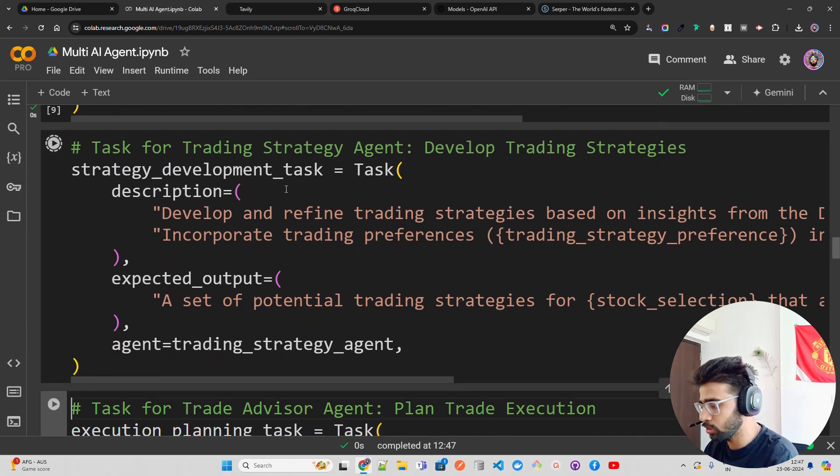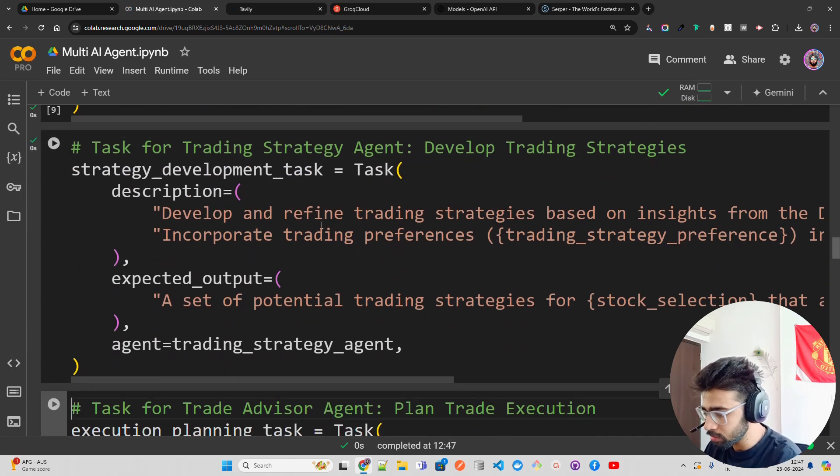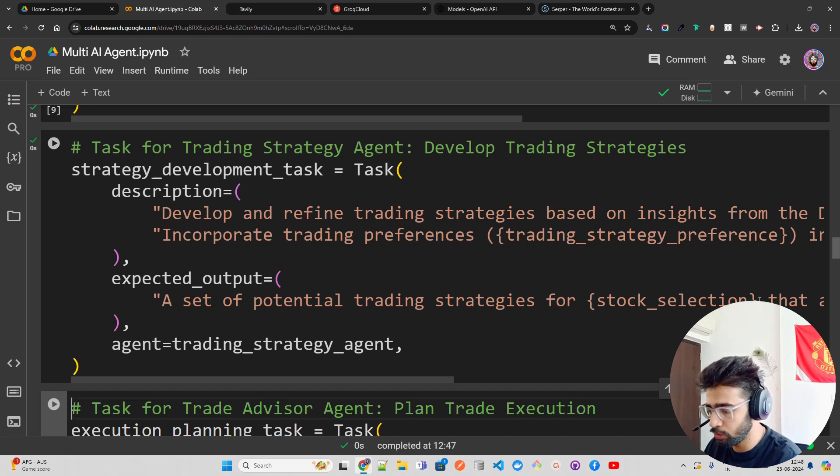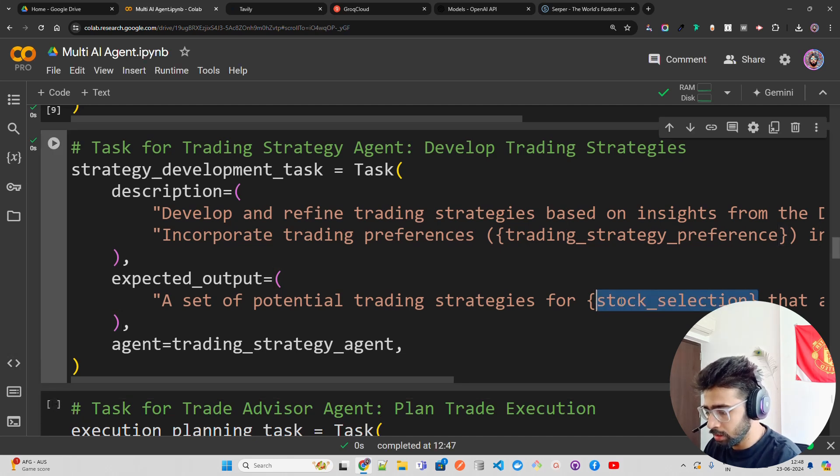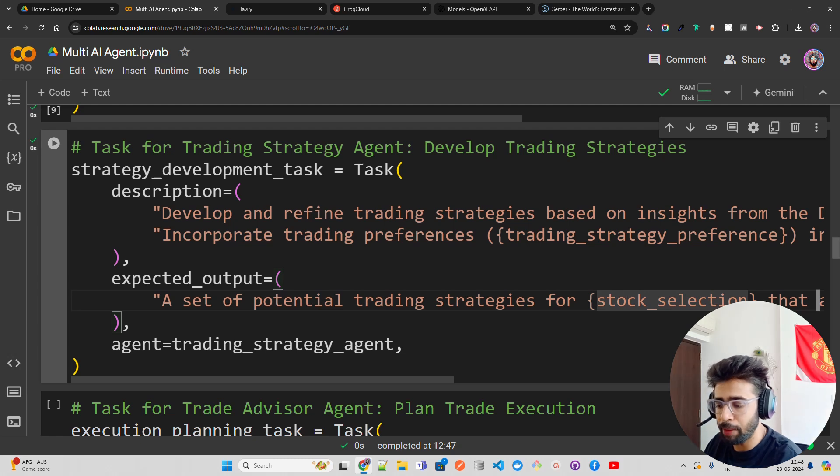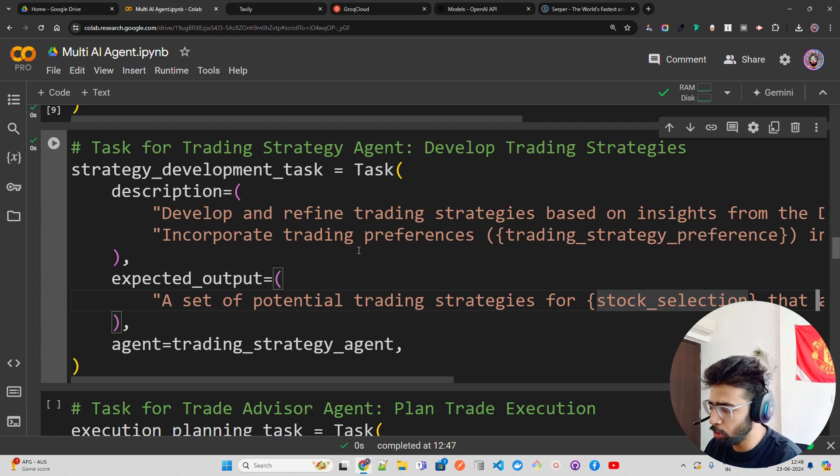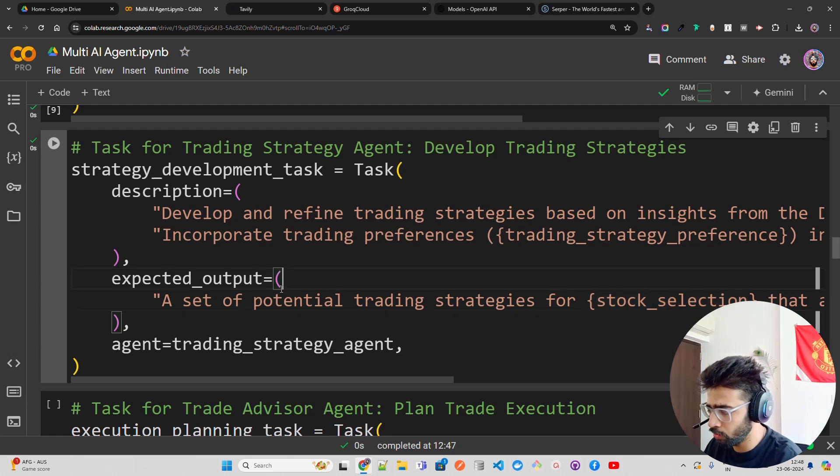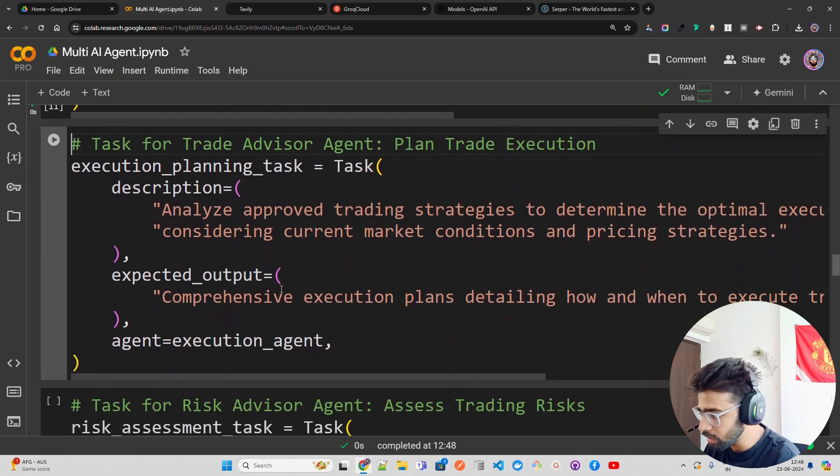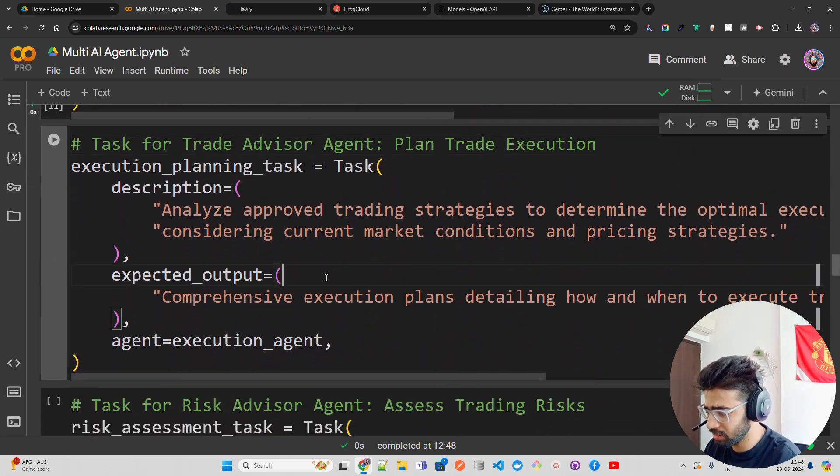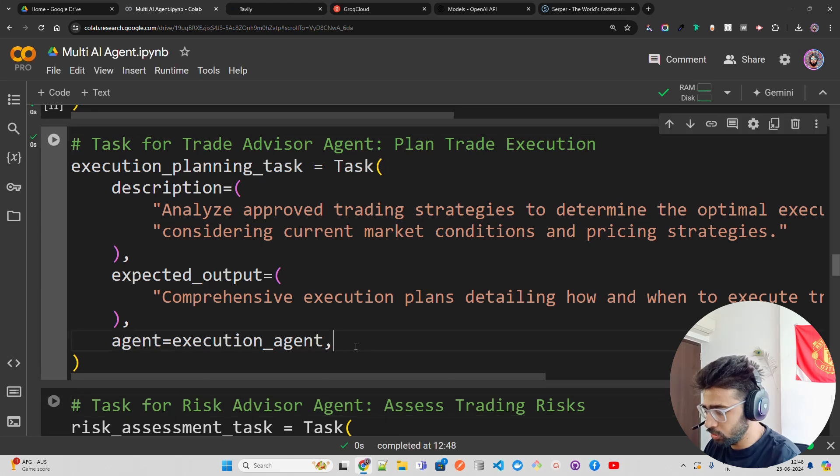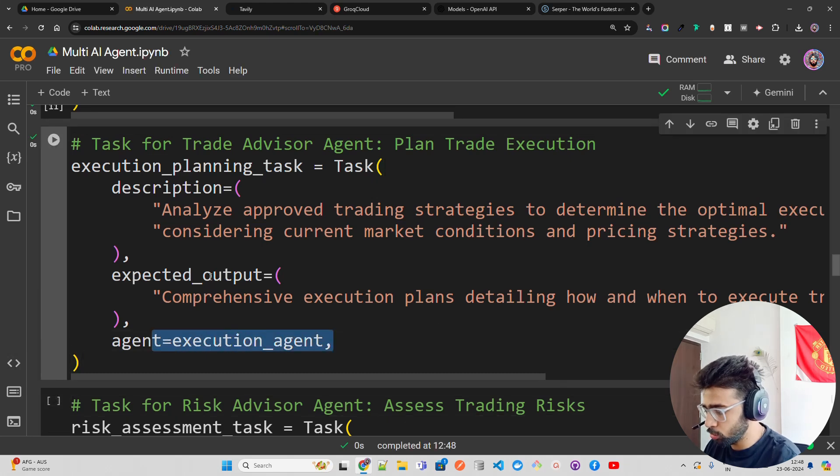I have a strategy development task as well. I'm passing the variables over here - you can see the stock selection. For example, if you select Nvidia, this will be NVDA; if you select Microsoft, it will be MSFT; if you select Apple, it will be AAPL. I'll give all this code. Then I have execution planning tasks, assigning which agents will do that and what the expected output will be.